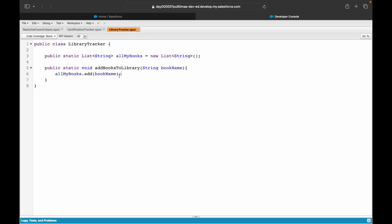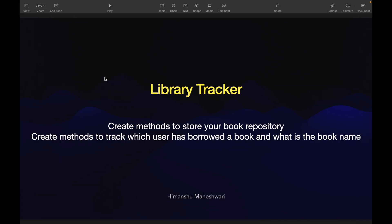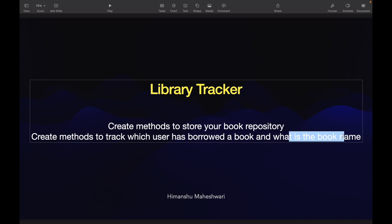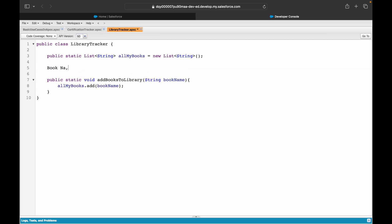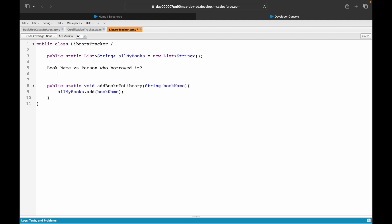Now I want to create a method to track which user has borrowed a book and what the book name is. I want a mapping of book name versus the person who borrowed it. By now you should be guessing the collection type — a Map. The key is the book name (String) and the value is the borrower's name (String). I'll call it `borrowerMapping = new Map<String, String>()`.